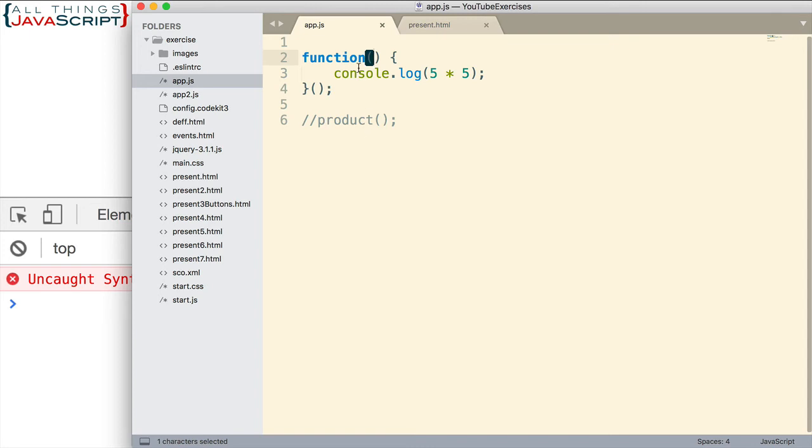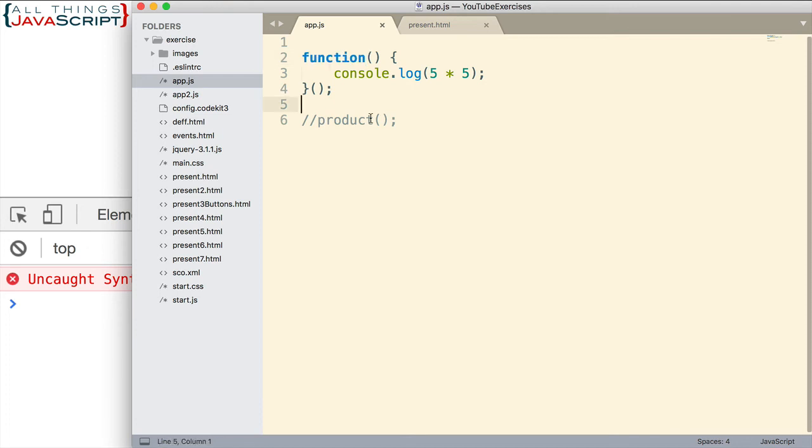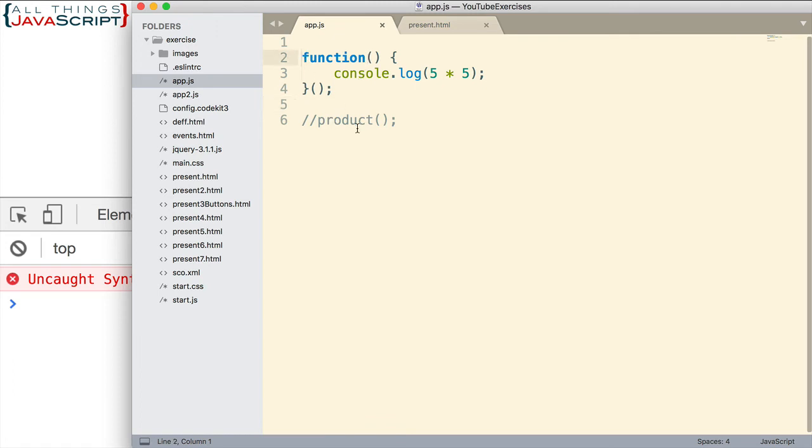Well, because when the JavaScript engine encounters the function keyword, it assumes we are creating a function declaration. And so the next thing that it should see is a name for that function, not a paren. So when the paren is there, it gives us a syntax error. Well, in JavaScript, we can enclose anything inside of parentheses. And by enclosing this inside of parentheses, it will keep it from being a syntax error.